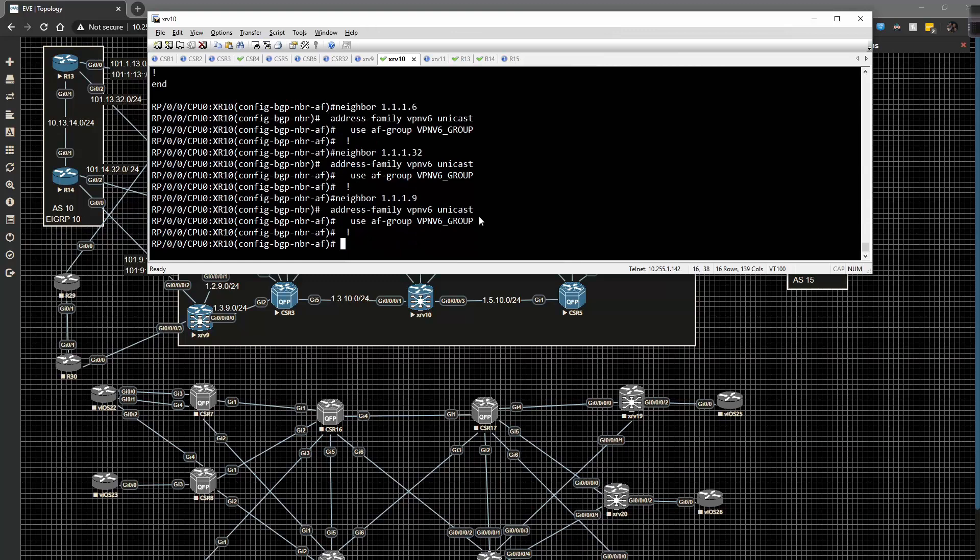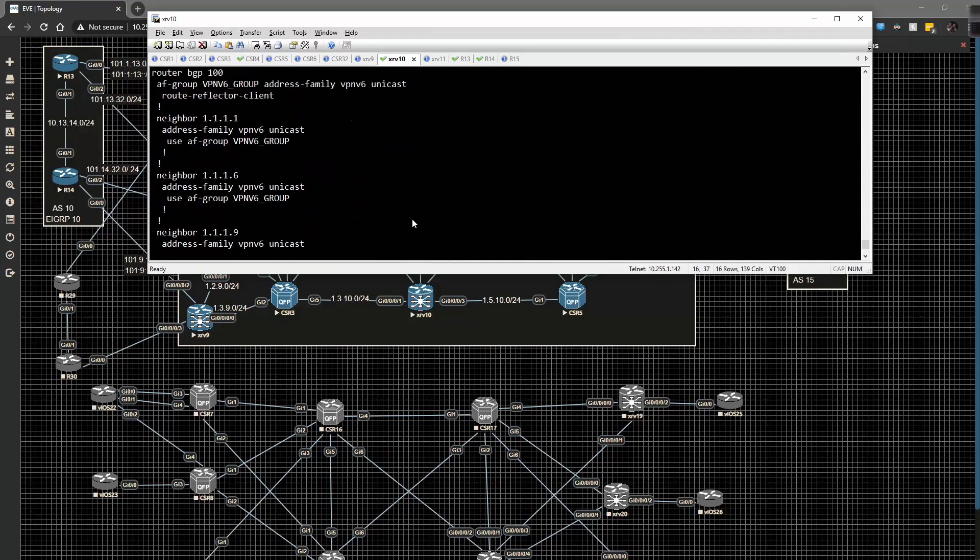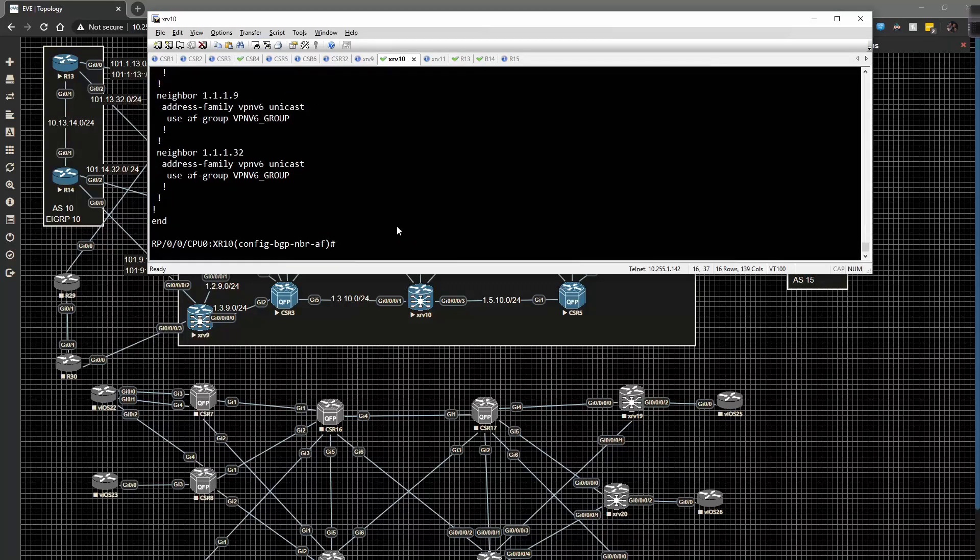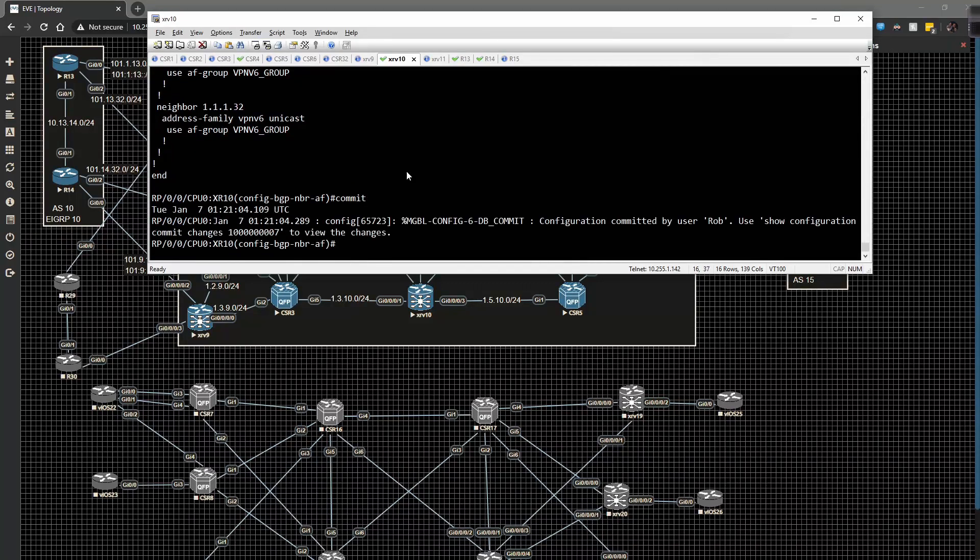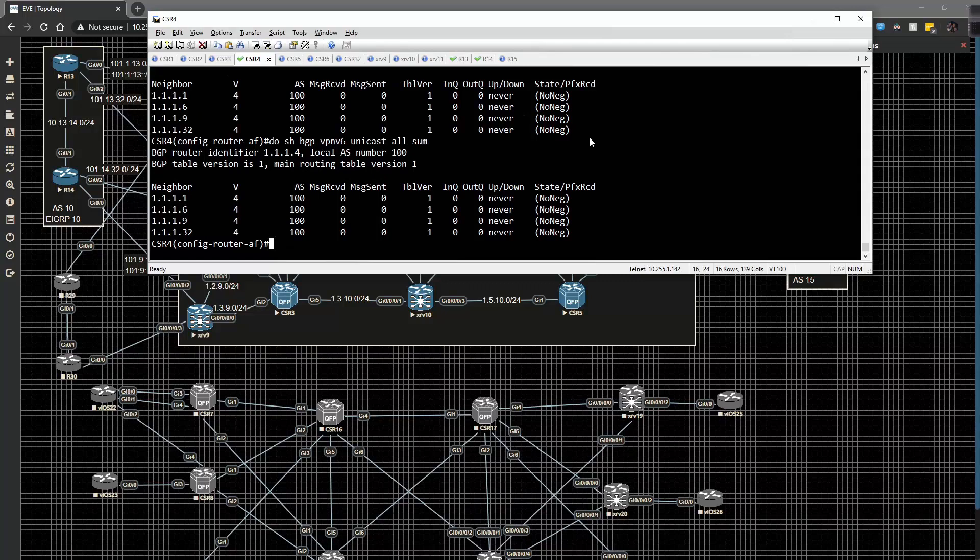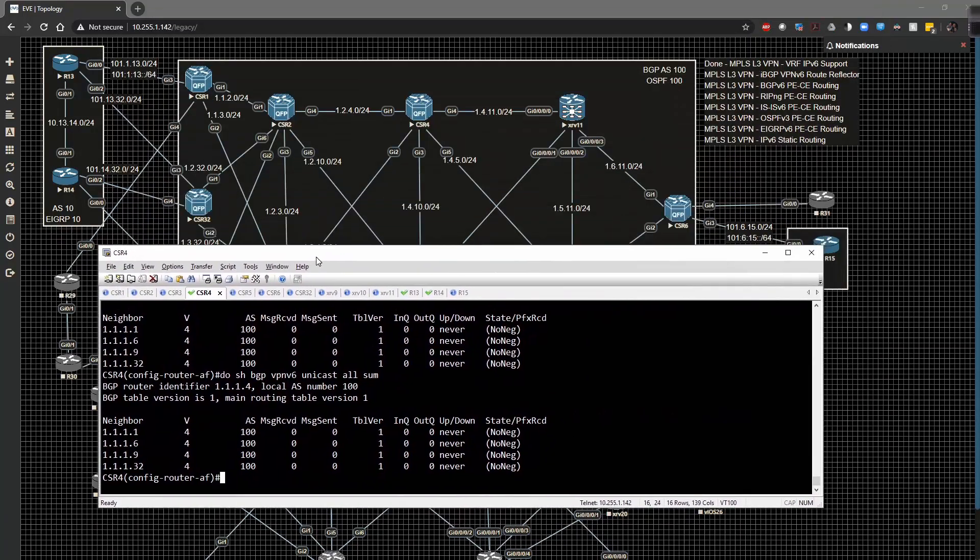If we do a quick show config we can see that all this has been applied now. So we're going to go ahead and commit this config. If we look back at CSR4 we'll notice that nothing still has happened because we have not negotiated the VPNv6 configuration on the CE side or I'm sorry the PE side.